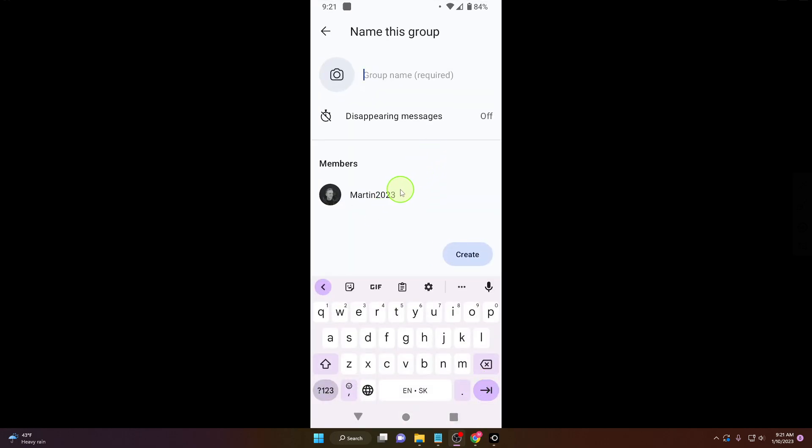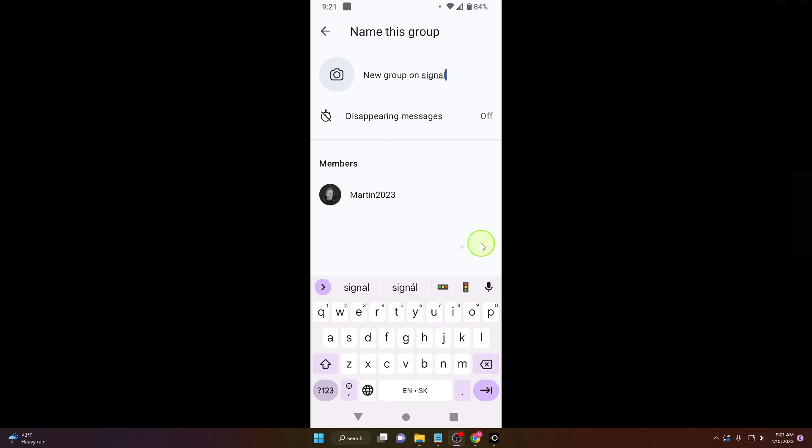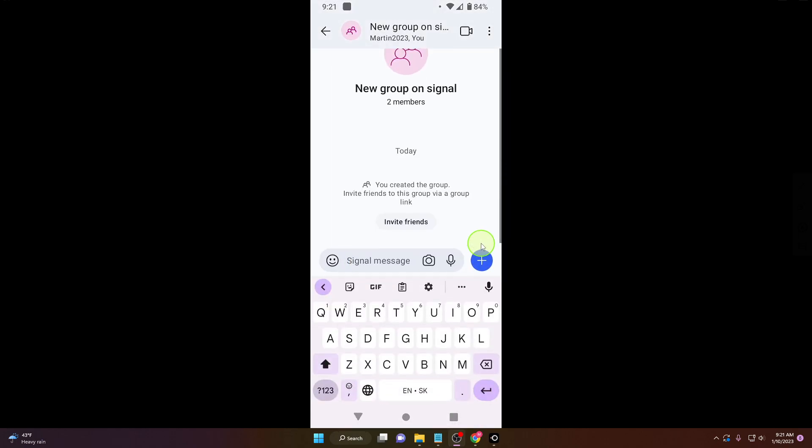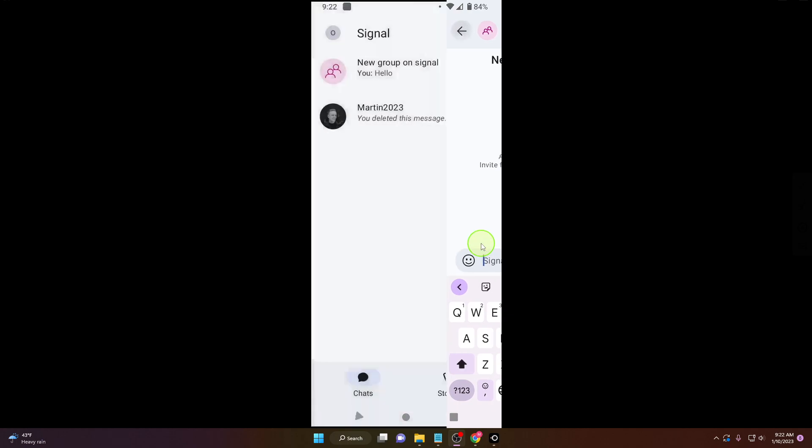We got one member and just put some name here. And next click on create and that's it. You can say hello and now if you go back there is your new group and you can add more people. I will show you how to do it.